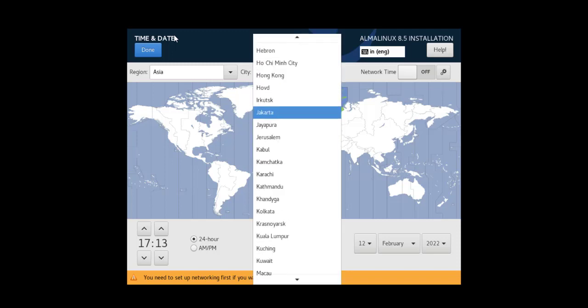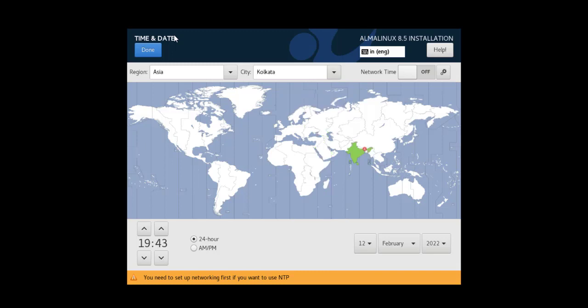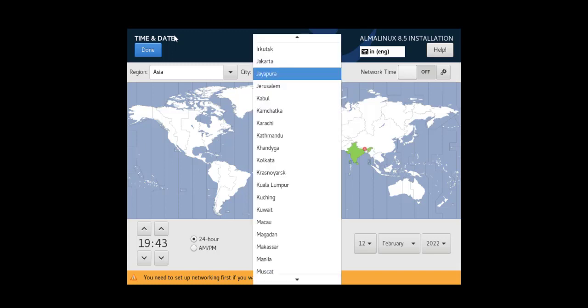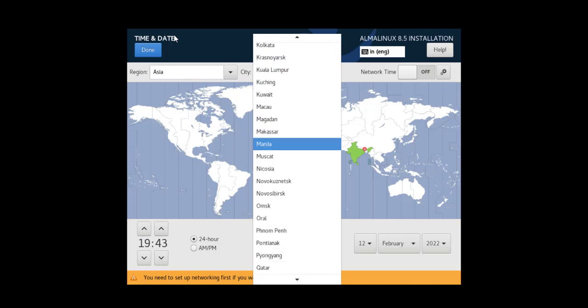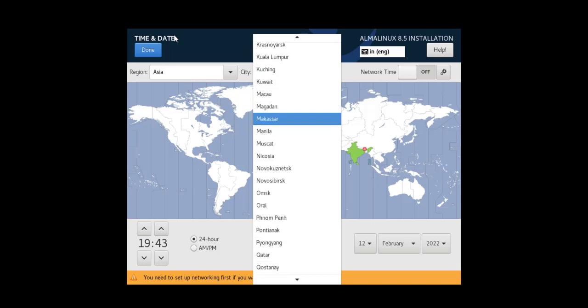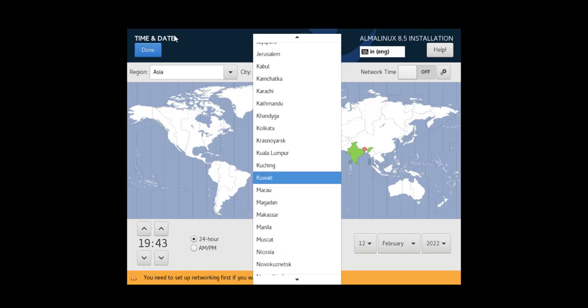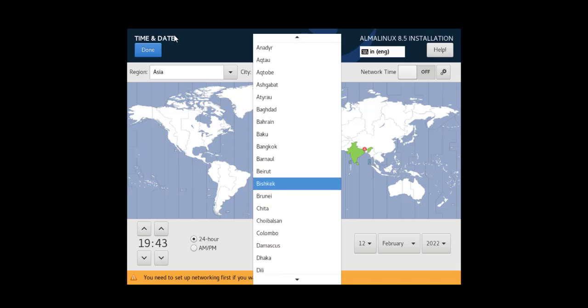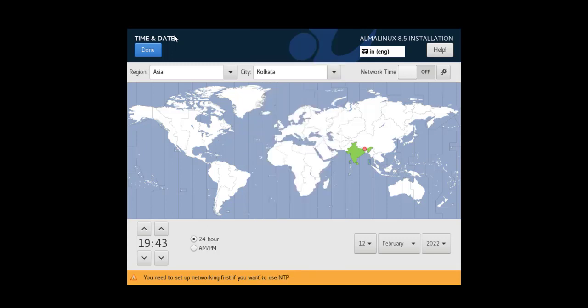Let me pick region Asia, then city. Let me see if it's there. Kolkata. If you want any other city, let's say... okay, so it seems like my city is not included here, so I have to go with the closest one. Also have option to select time format. Instead of seven, let me go to one.